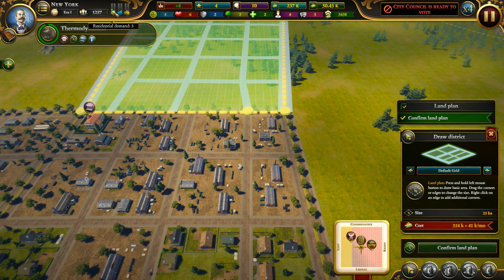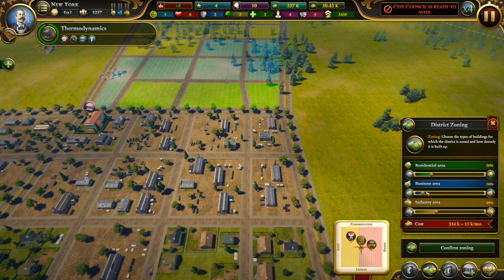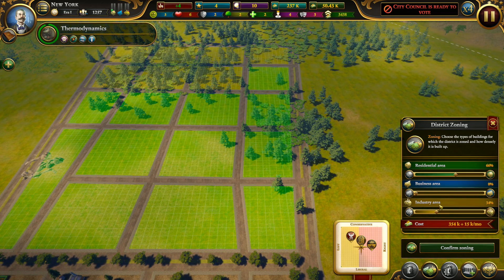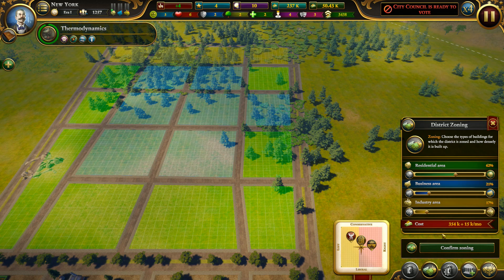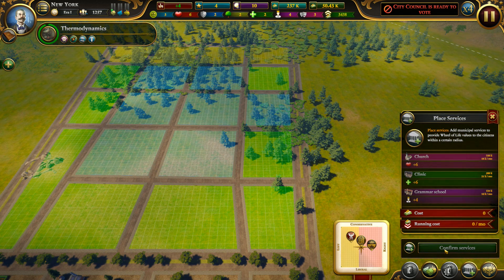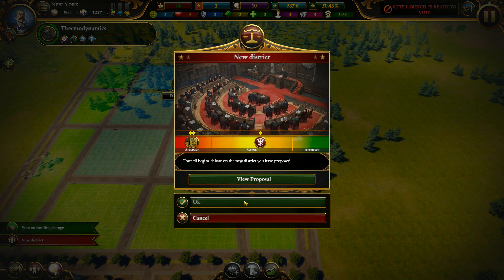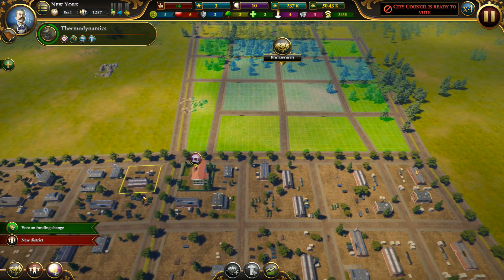Residential demand is high so I'm going to confirm the plans to get more residential areas. There are low chances they will agree with it but we will influence the voting. Let's quicken the vote — we basically pay two prestige to quicken the vote.